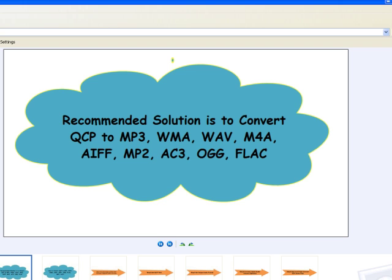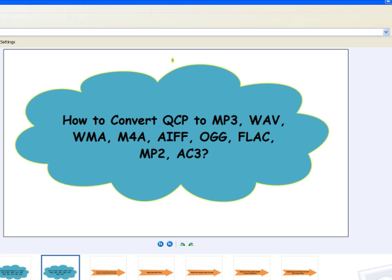Following is a step-by-step guide on how to convert QCP to MP3, WAV, WMA, M4A, AIFF, AC3, OGG, APE, ALAC, FLAC, and etc.